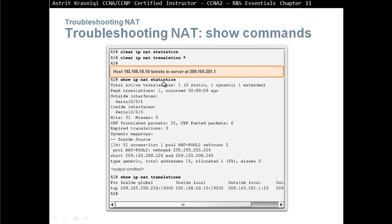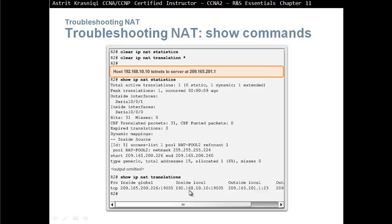Show IP NAT statistics, we can see that we have one dynamic NAT and how many hits are there? 31 hits and we can see the pool as well. Show IP NAT translations, we can see that inside local network, our address has been translated to this inside global address.